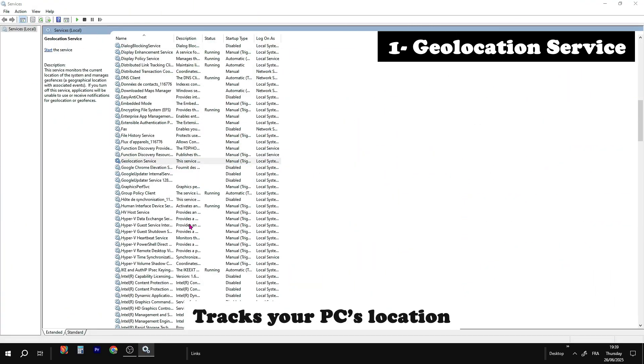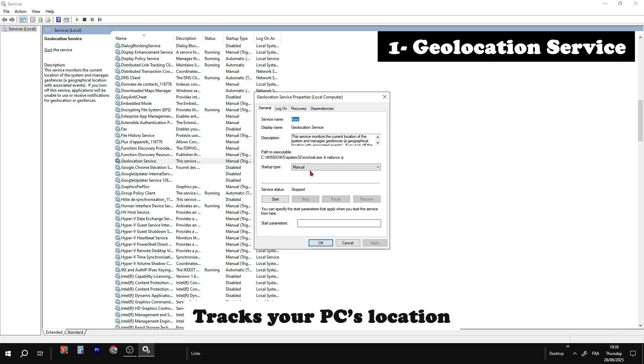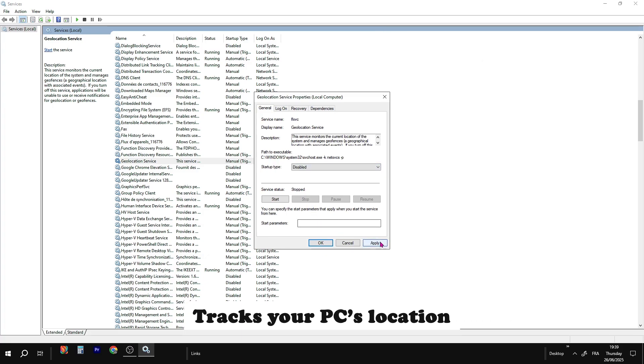Geolocation service tracks your location. Safe to disable if you don't use location-based apps.